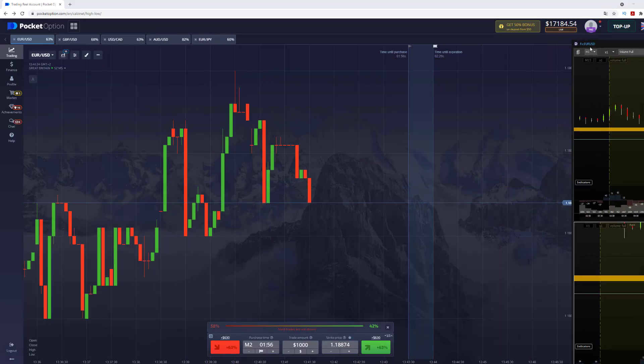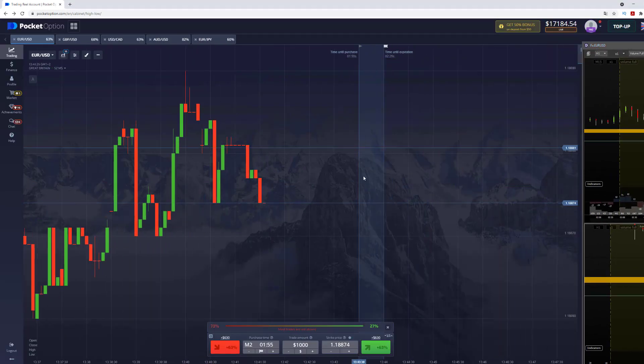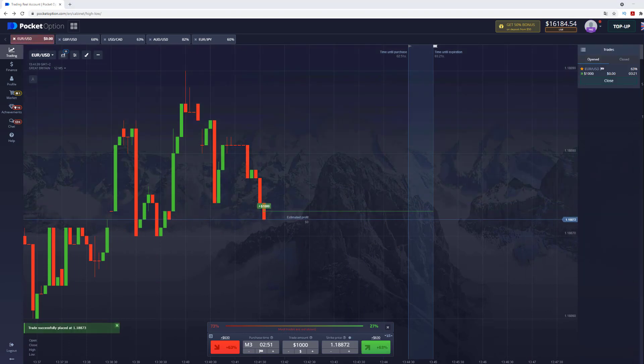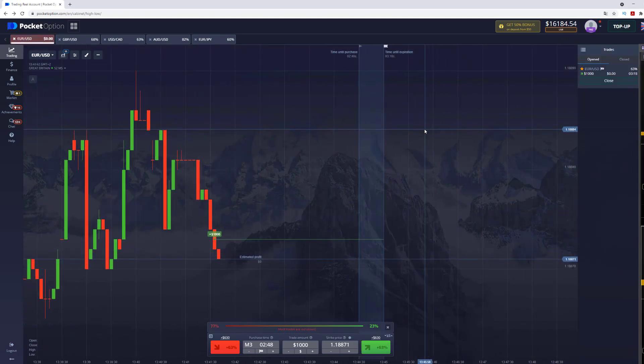And maybe after that I will make another one on the put option. But nevertheless, right now place the three minutes call option. And let's wait to the end of the option. So let's go.